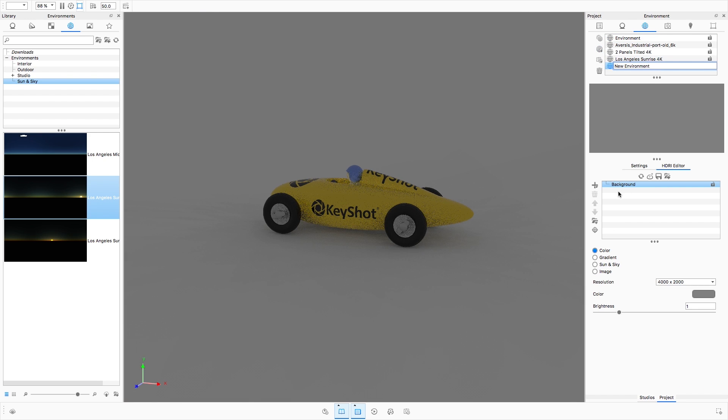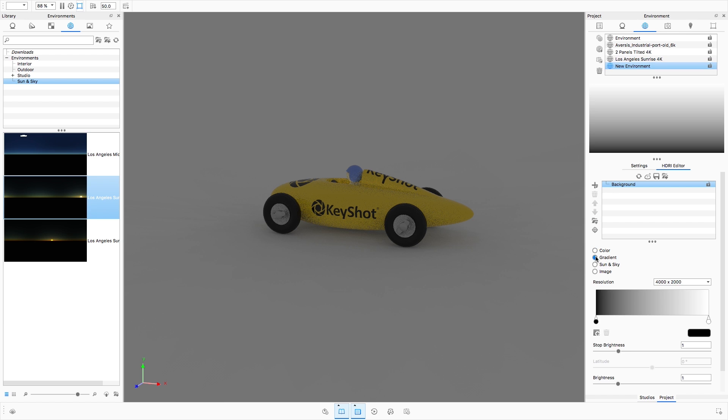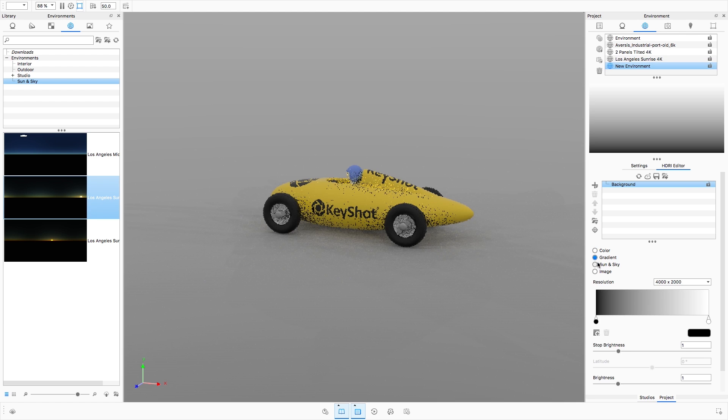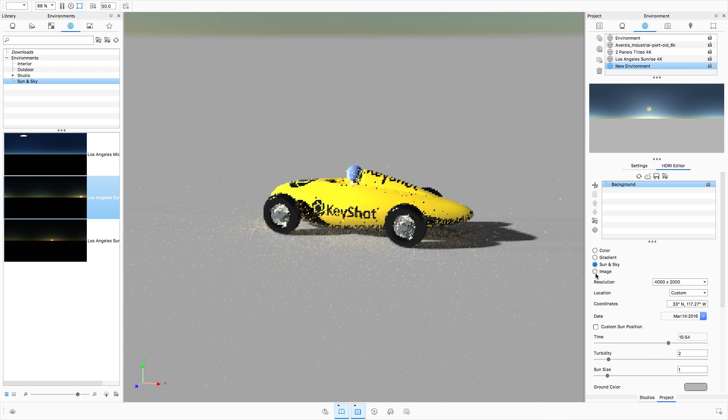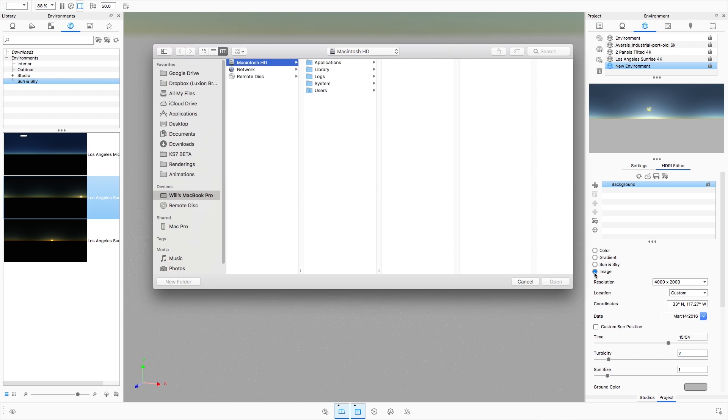With the background selected, four background modes are available: Color, Gradient, Sun and Sky, and Image.